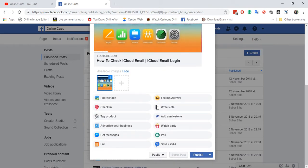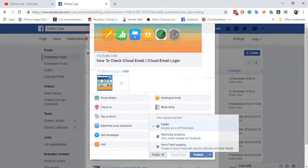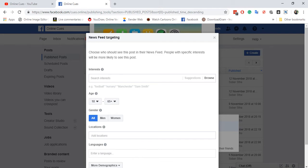And then you just click on public and then click on news feed targeting. So what news feed targeting does is you can also target people with search interests. I'm not going to do that.